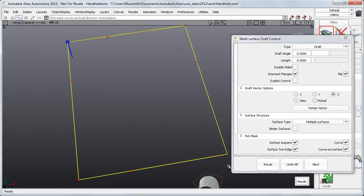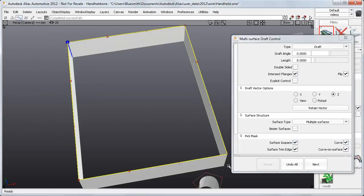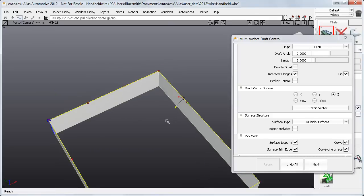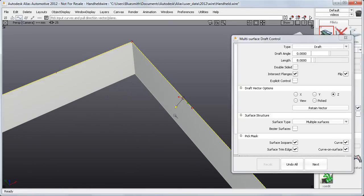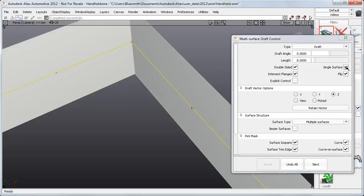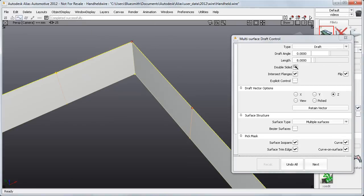If I now build another draft from these four disjoint curves, back in the Control window, you can see that the double-sided option has now been incorporated, including the choice of a single surface. There's also a new Intersect Flange option, which is on by default.